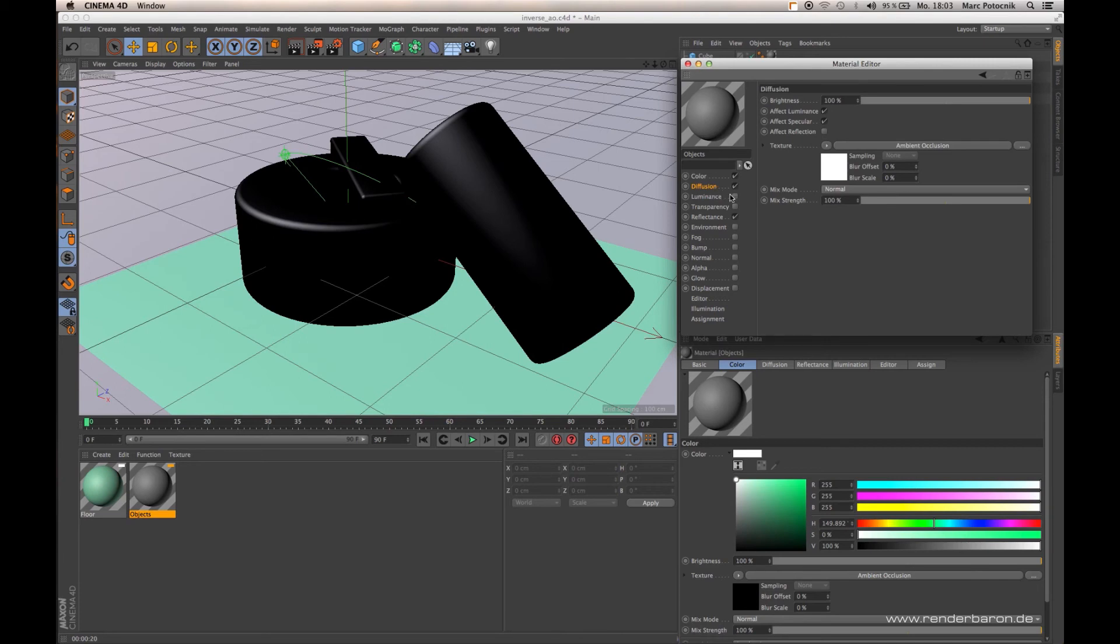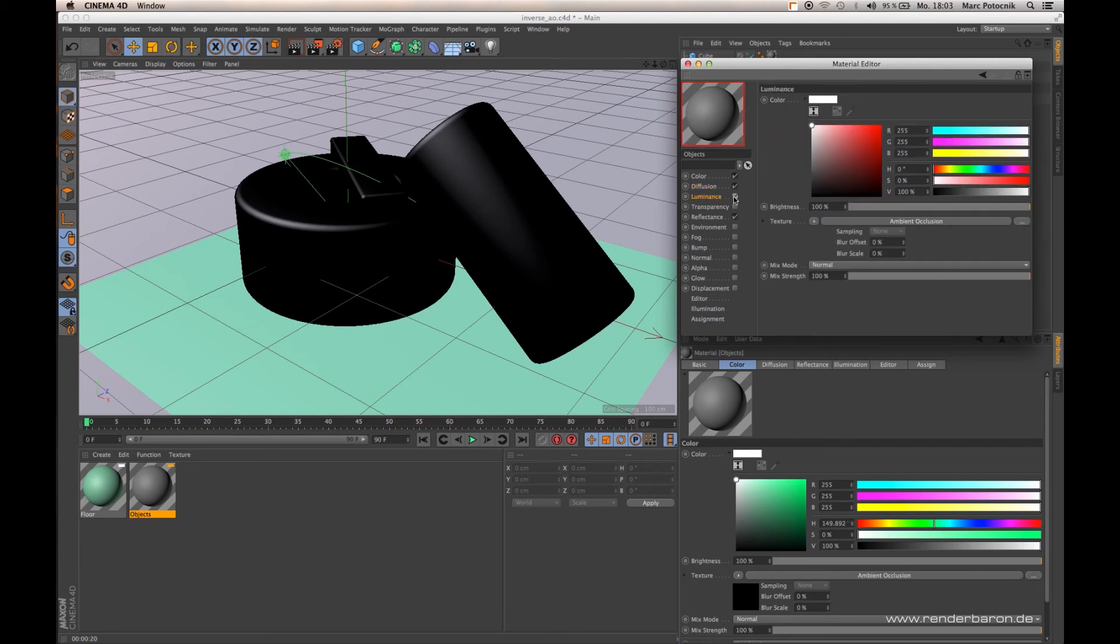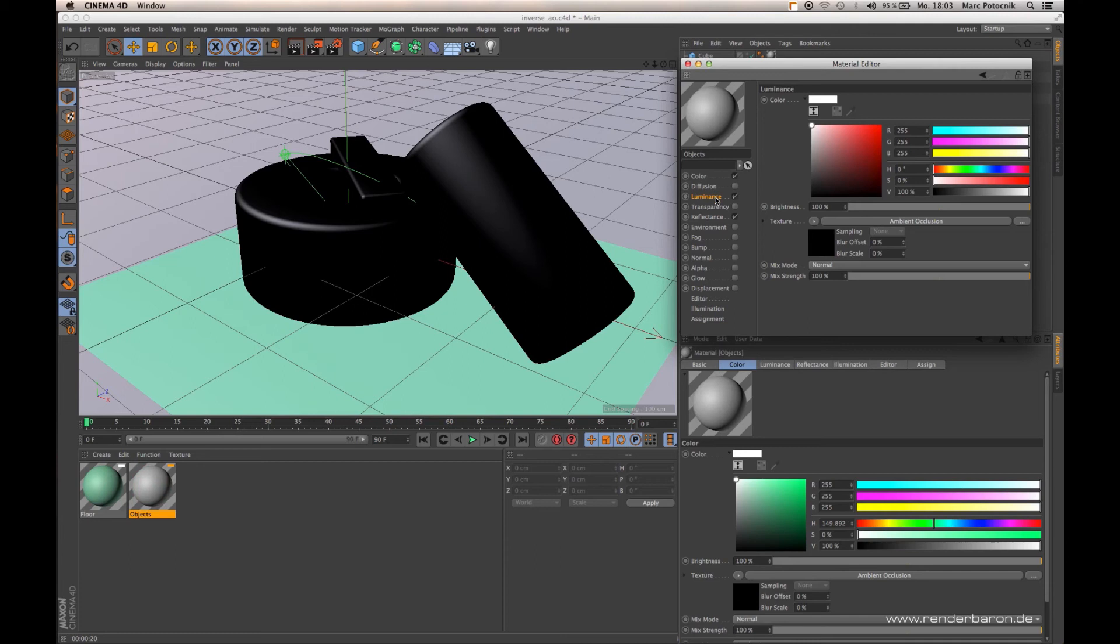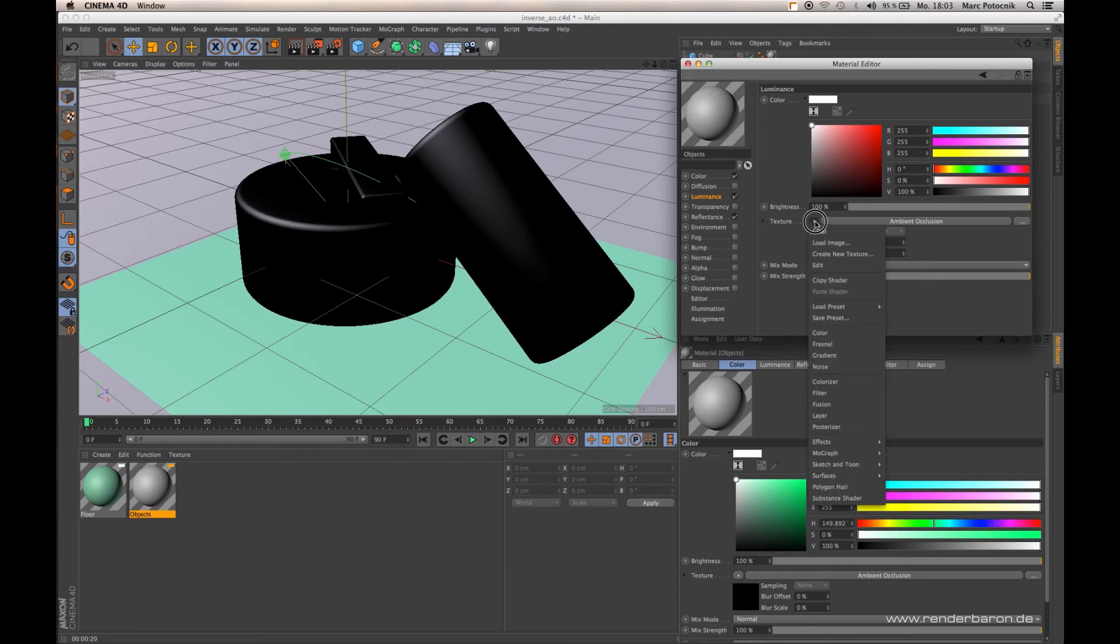Let's activate the Luminance channel. I already prepared something for you. Deactivate the Diffusion channel. Inside the Luminance channel of my object's material, I have applied an Ambient Occlusion shader from the Effect Shaders menu.